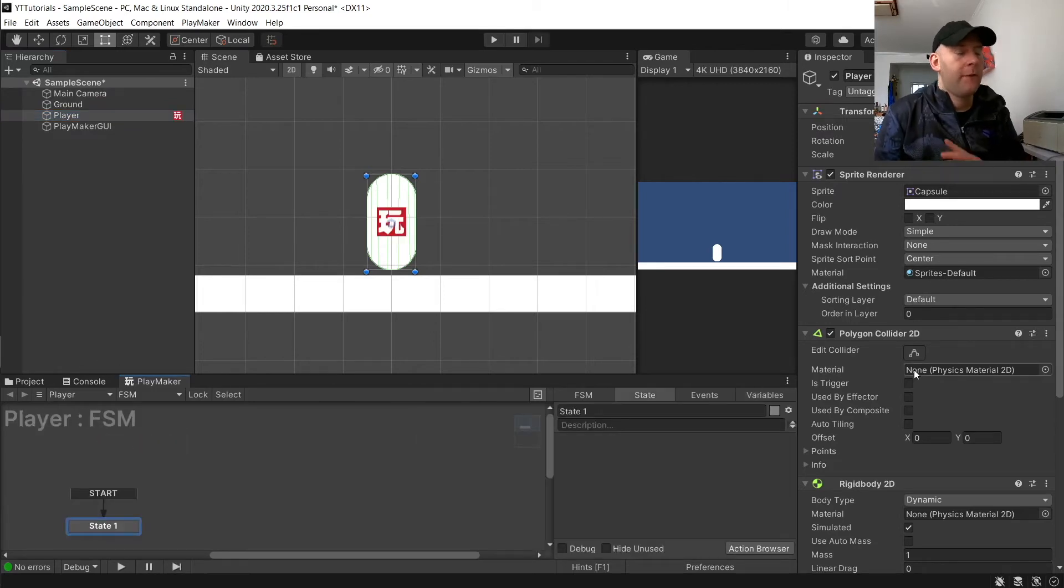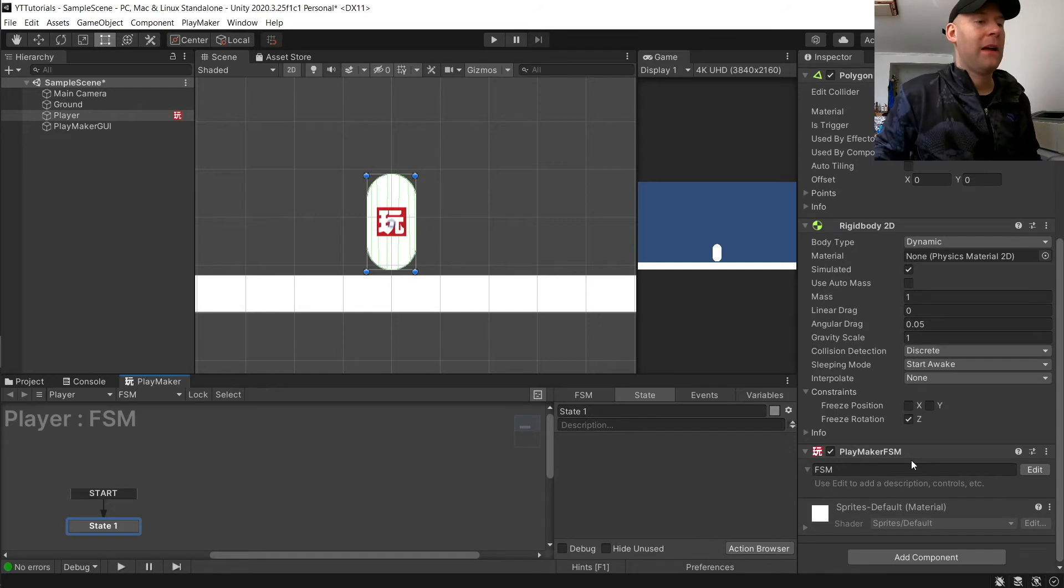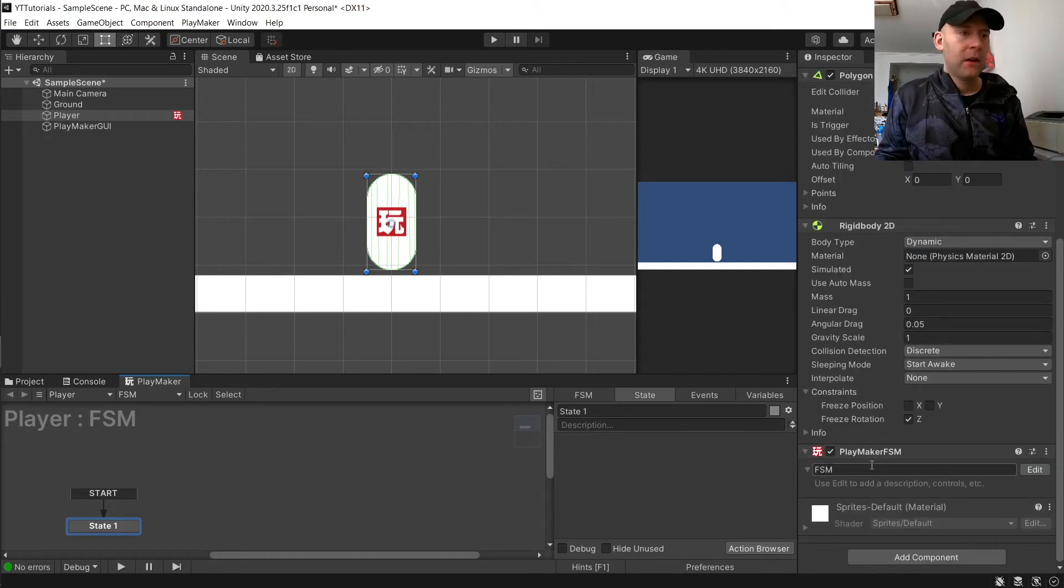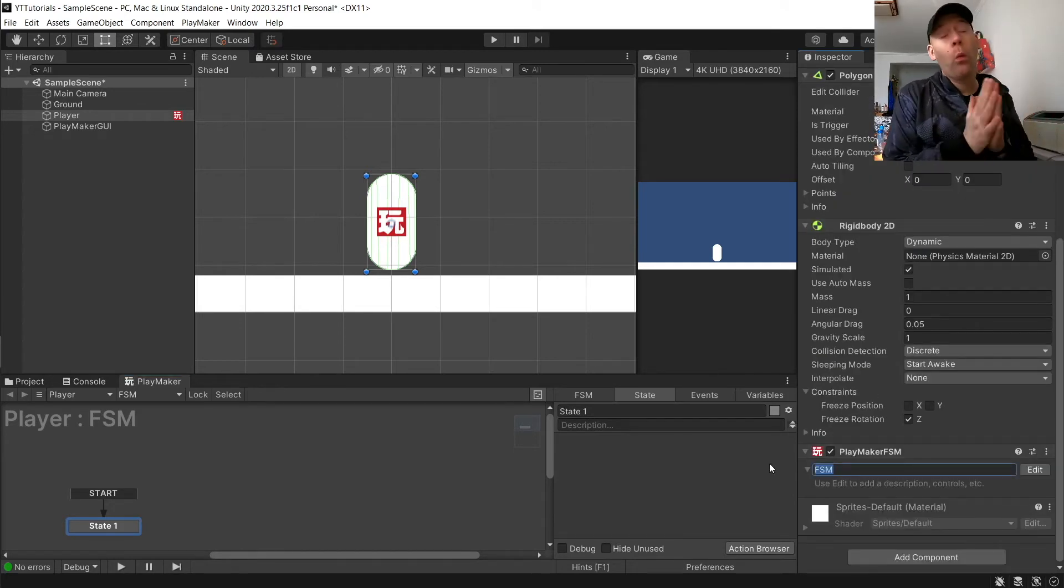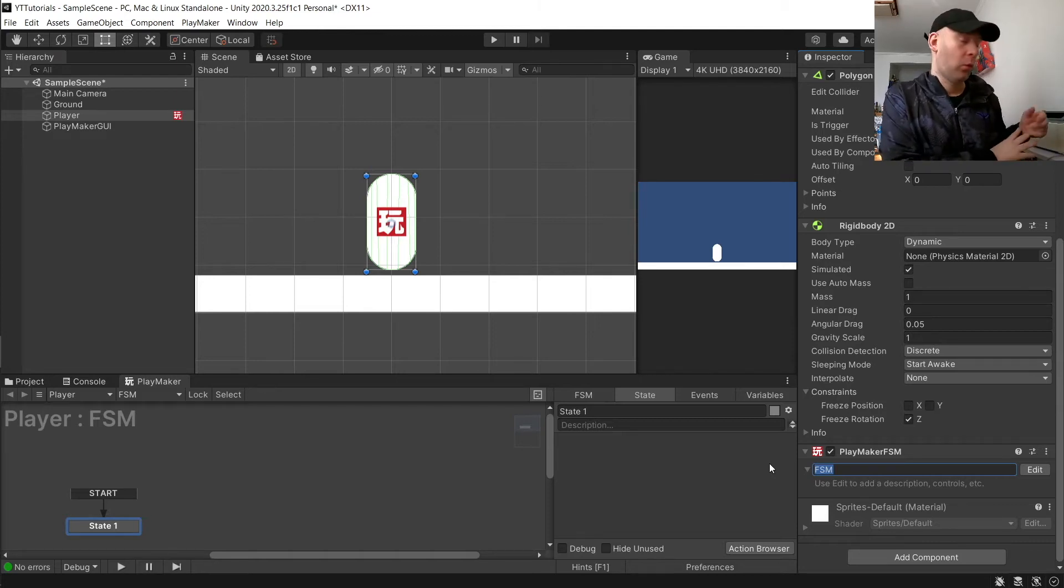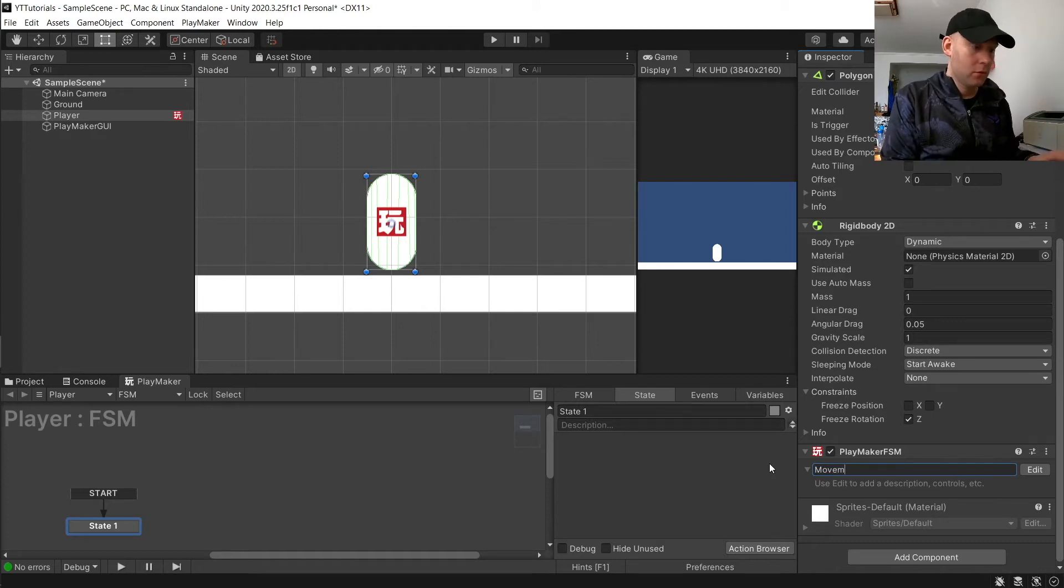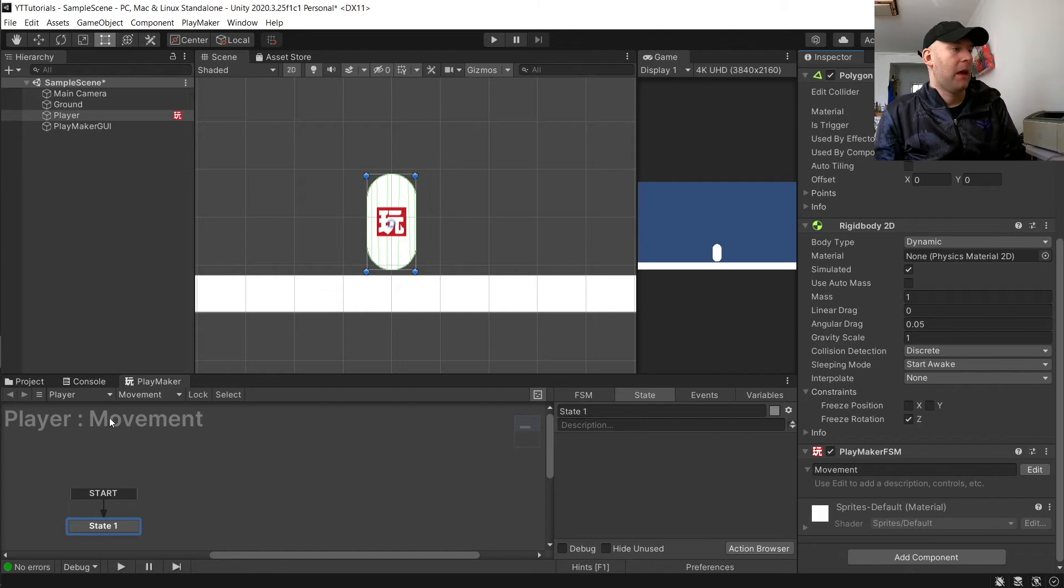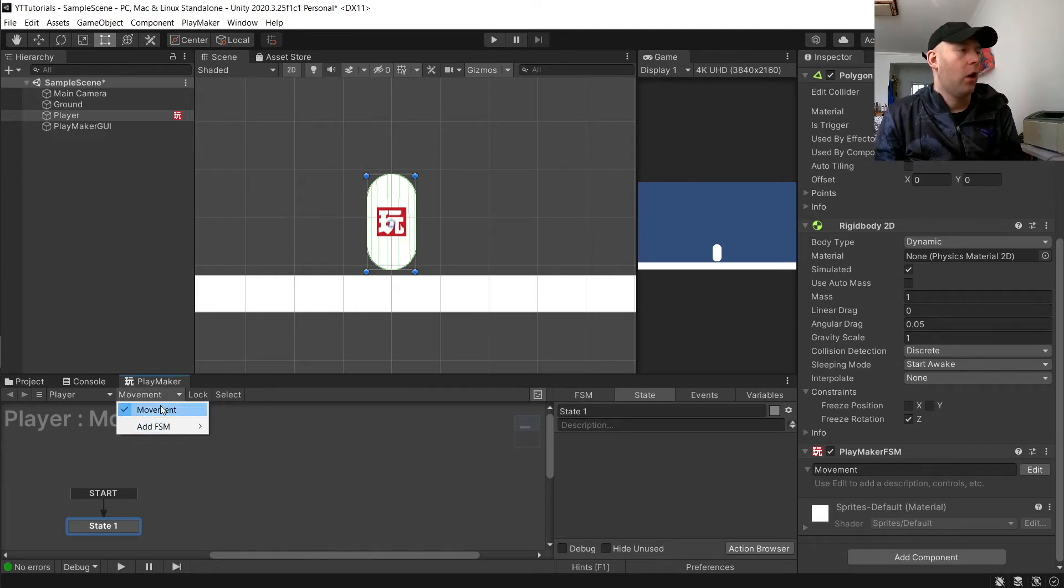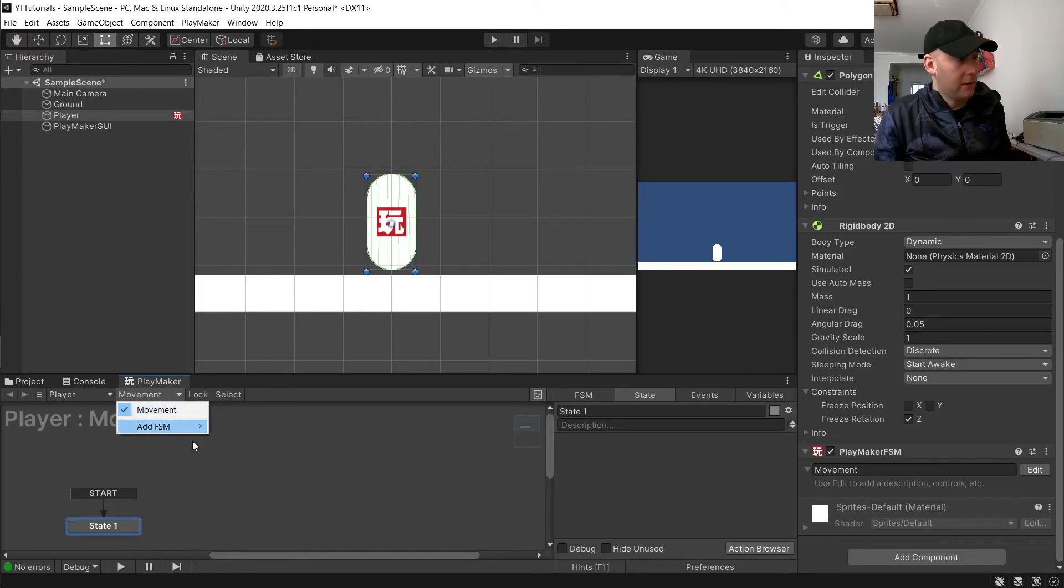The first thing, what I like to do anyway, is in the inspector give it a name so that we know what this finite state machine will be doing. I'm going to call this one Movement. You'll see it goes there, player movement. This is handy because if you've got multiple FSMs on one object, you can see what they are really easily.